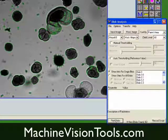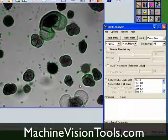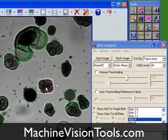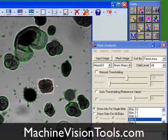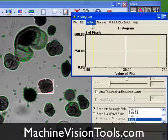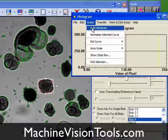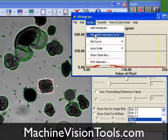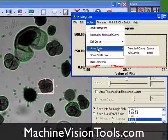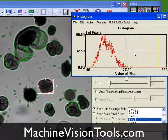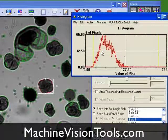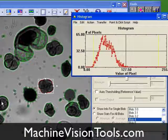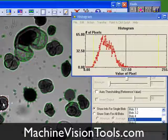Each blob can be used just like any other ROI. For example, we could select a blob, open the Histogram tool, and create a histogram of its pixel brightnesses. We'll scale the histogram to show the curve more clearly, then select some more blobs and add their histograms.